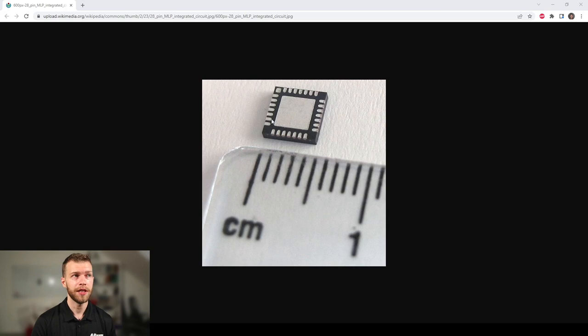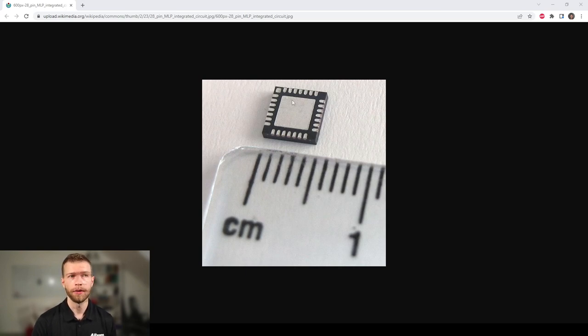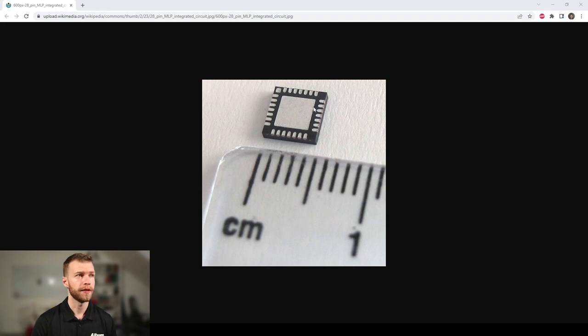We typically have an exposed pad (EP) which is usually connected to ground. Oftentimes the outer perimeter of this Quad Flat No Lead will not have ground pins, but sometimes it might.